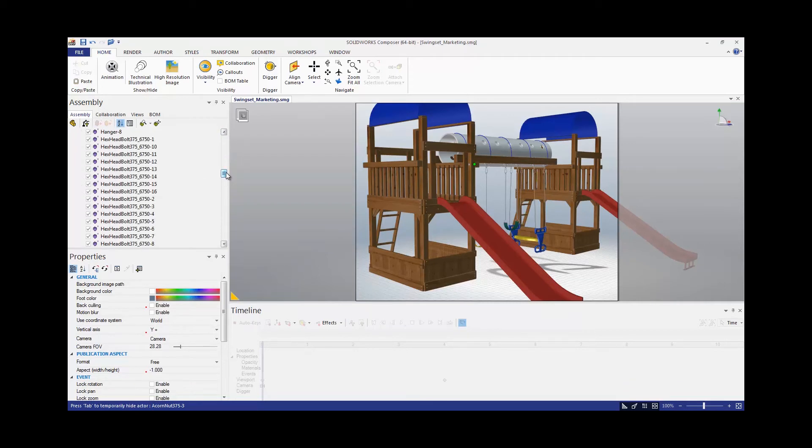Let's use Select by Color to create a selection set of the hardware, and then we can easily hide and show everything.